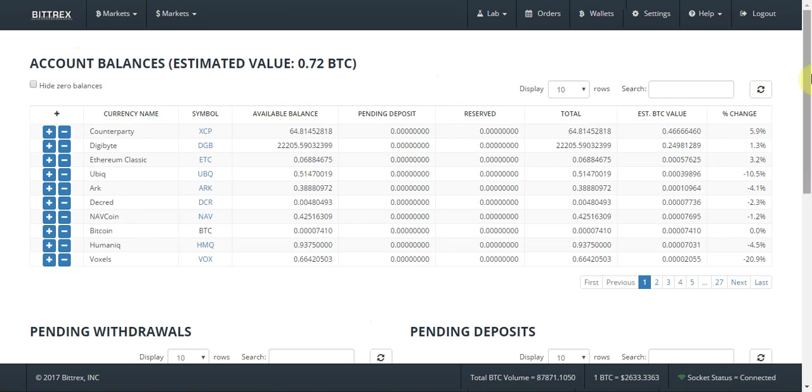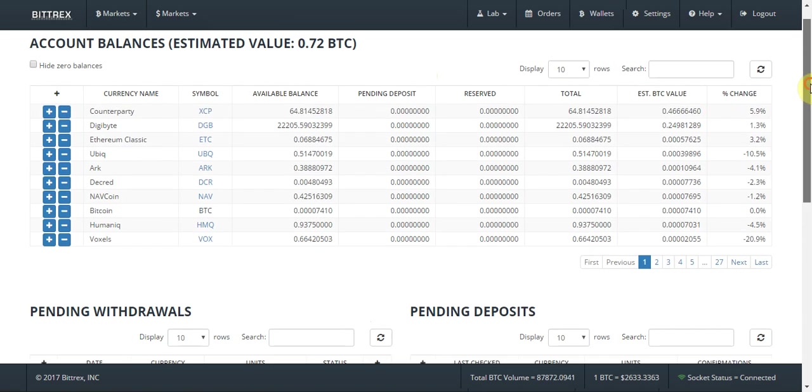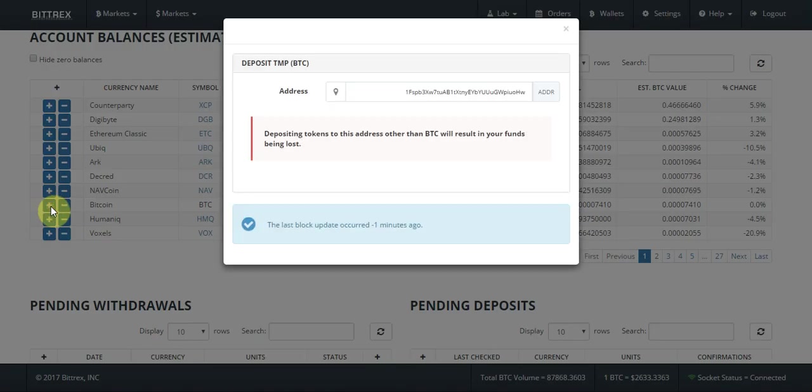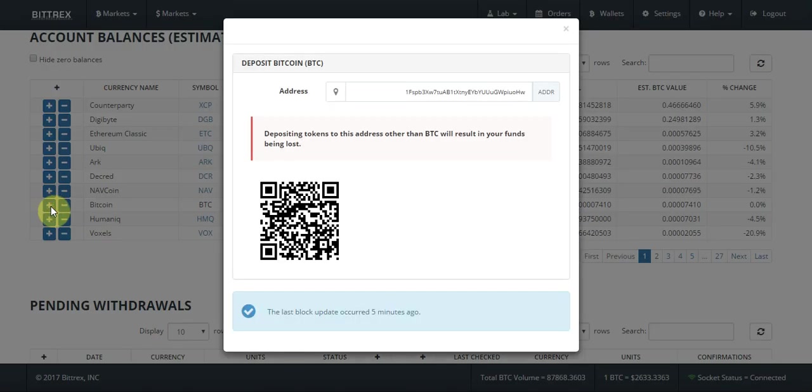The next thing you do is scroll down and you find Bitcoin, which is here. You then press the plus button, which means you want to add Bitcoin to your wallet. This will show your Bitcoin wallet address and it'll also show the QR code.